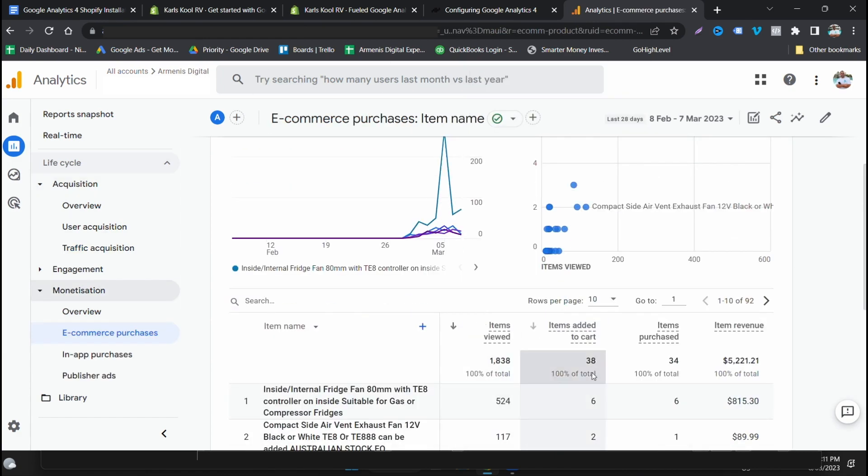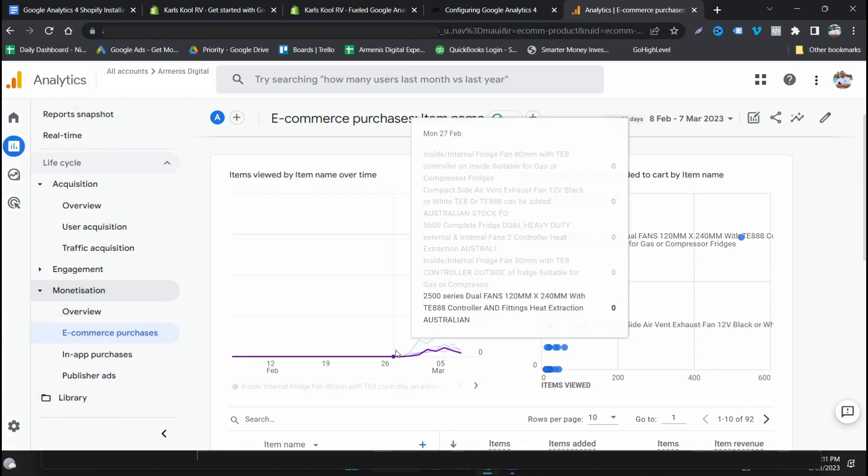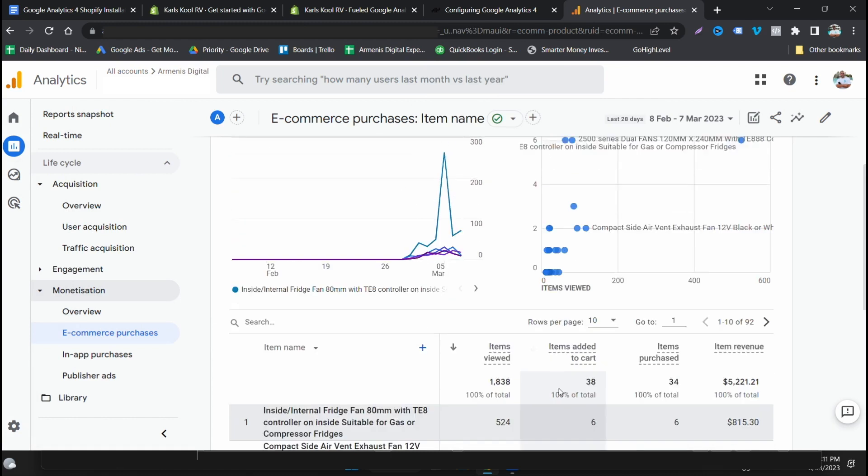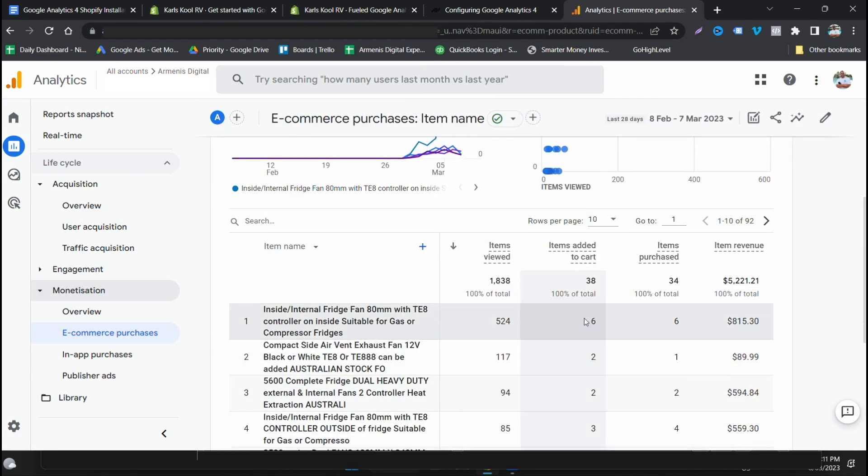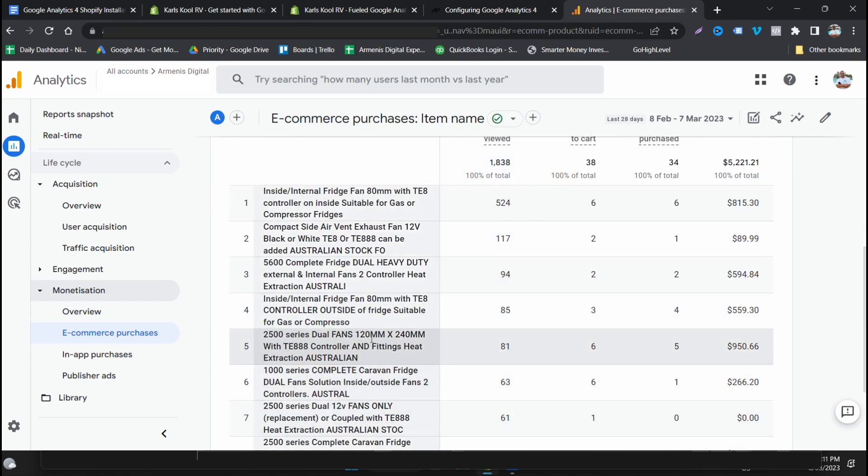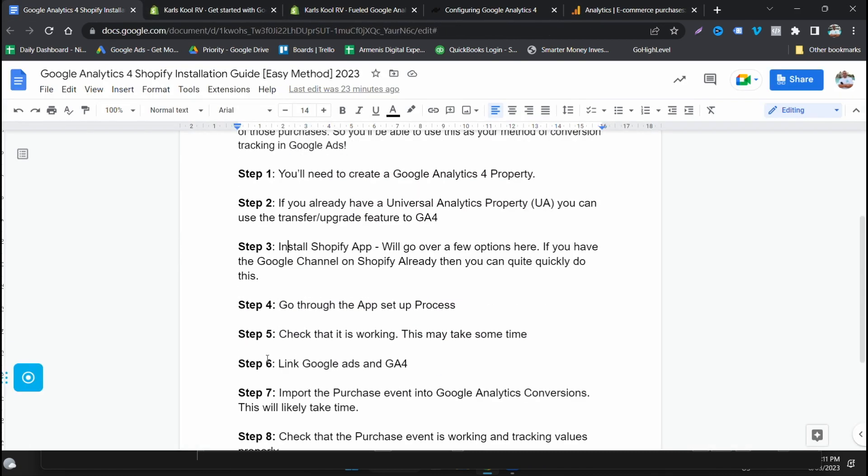I will do some more videos on Google Analytics 4 for you. And in here you can actually have a look at how your traffic's coming through, engagement, all this sort of stuff within here and play around with all of this. So one section that I like in Google Analytics now that you've got things tracking is coming to monetization, e-commerce purchases.